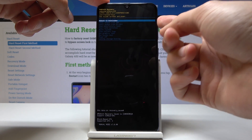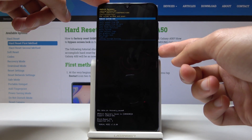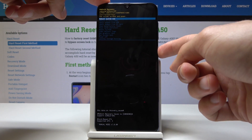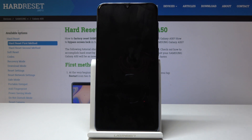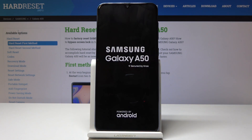Just gonna tap on reboot system now and confirm it with the power key, and the phone should turn back on normally.